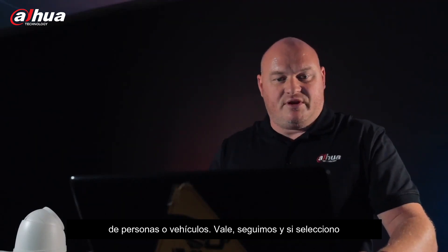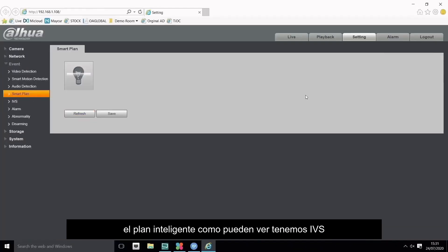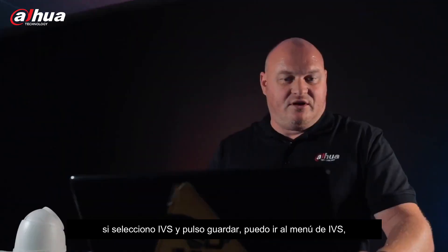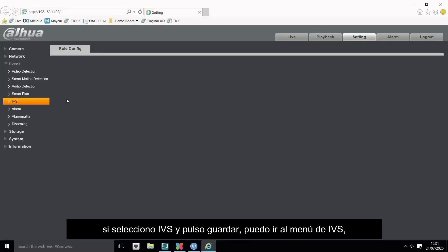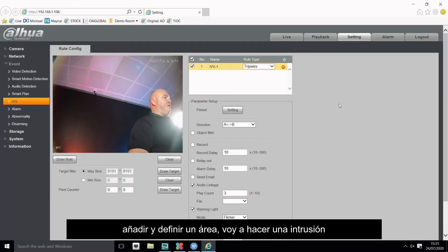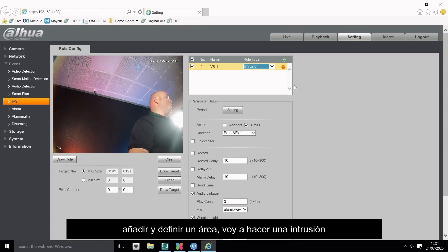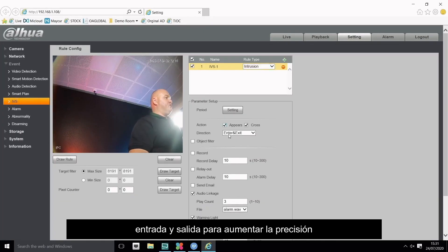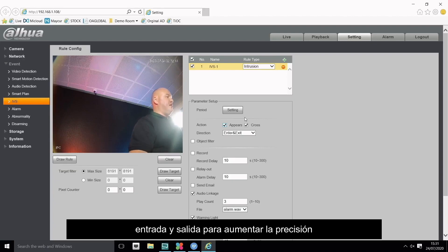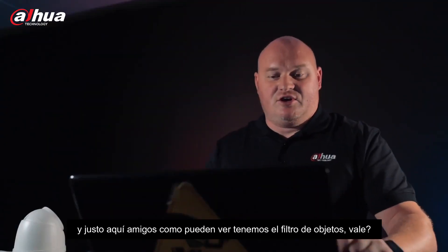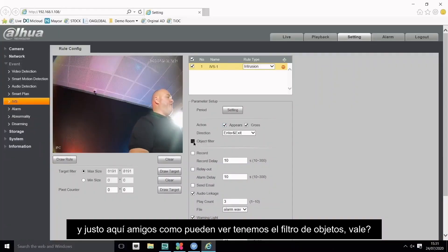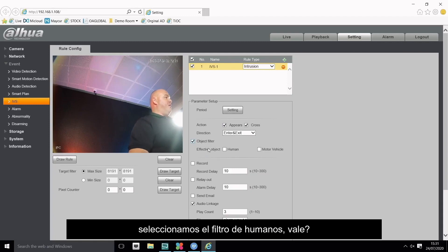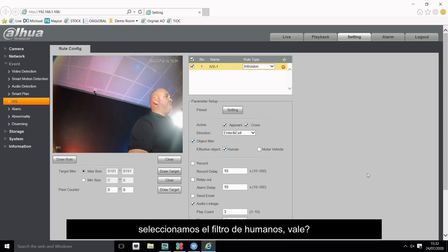Continuing on, if I click on the smart plan here, we have IVS. I can click on IVS and press save. I can go down to IVS, add a set area. I'm going to do intrusion, intrusion works out well. Click on appear and cross, enter and exit for the increased accuracy. Right there you have object filtering. I can select under object filtering, human.